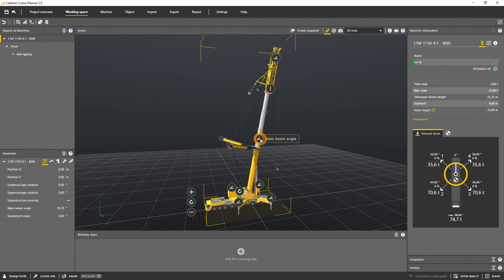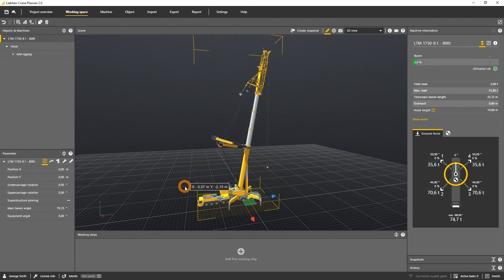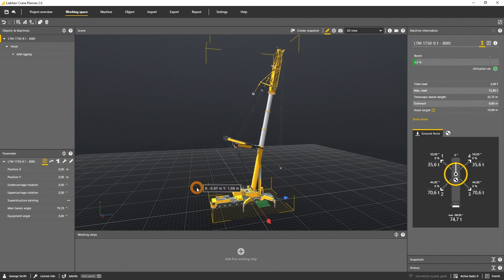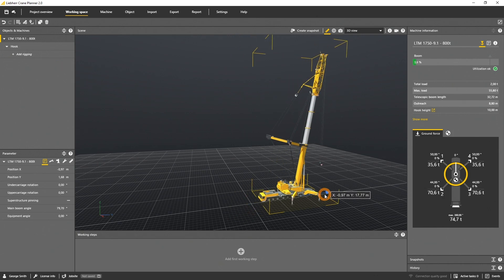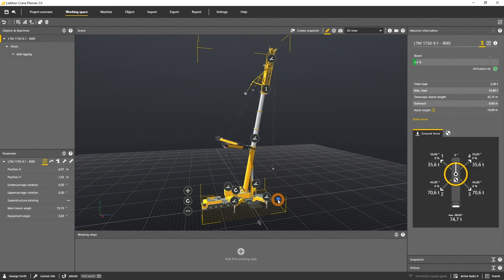To move the machine, click on the position gizmo. Either you move the crane in the XY area on the plane, or use one of the arrows, the red or the blue one, to move only one axis.